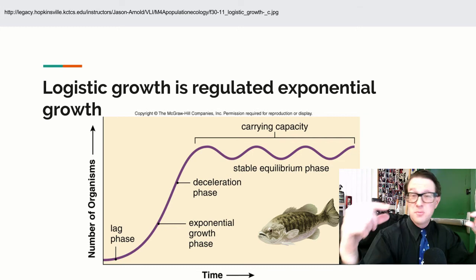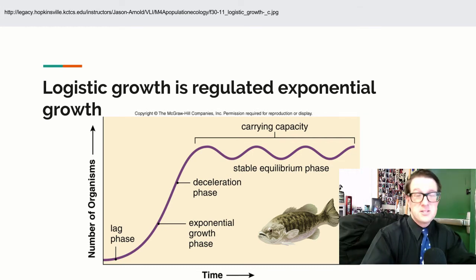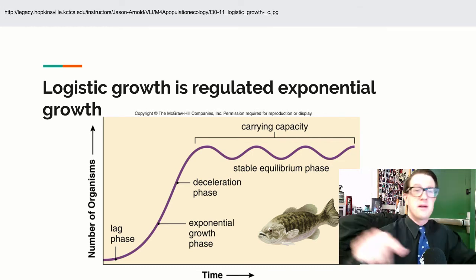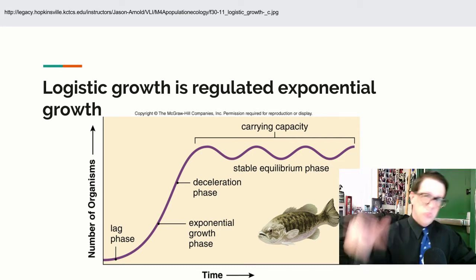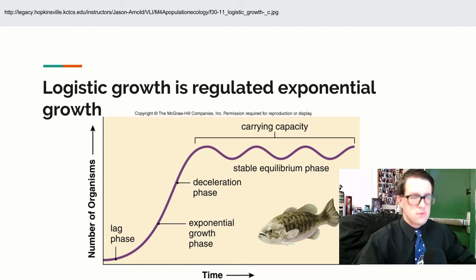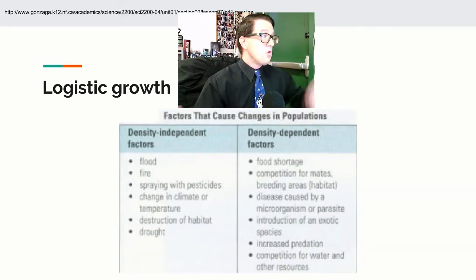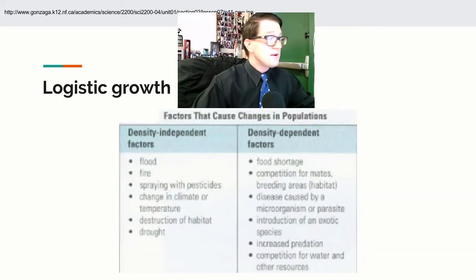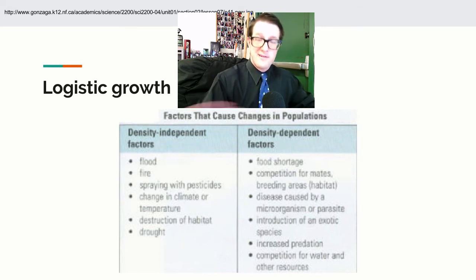In math speak, we would call it a limit or an asymptote, except that we don't just get closer and closer — we actually kind of bob up and down around it. There are lots of things that play into logistic growth regulation, and we'll deal with that at another point in time.